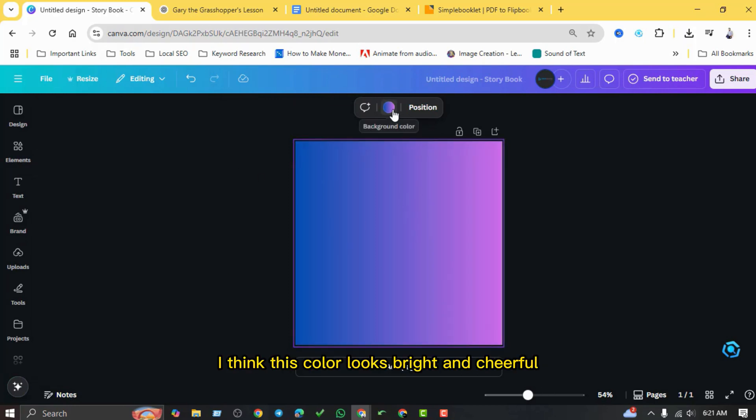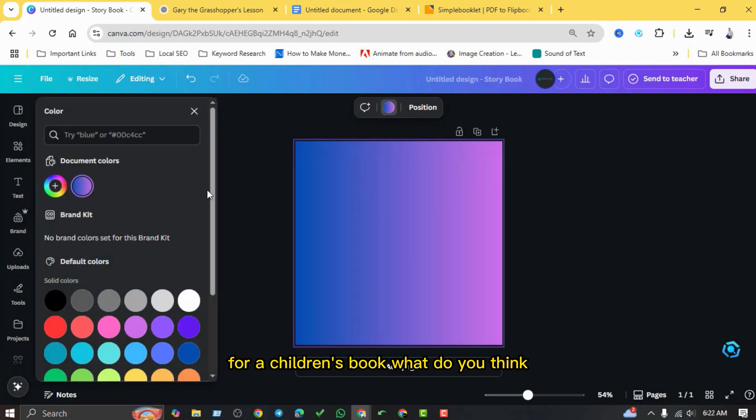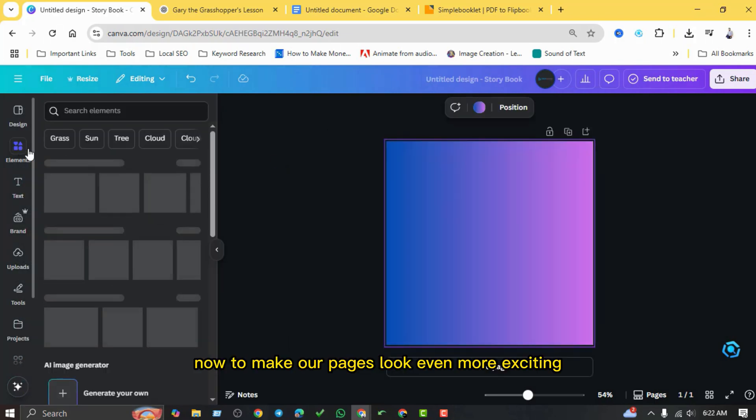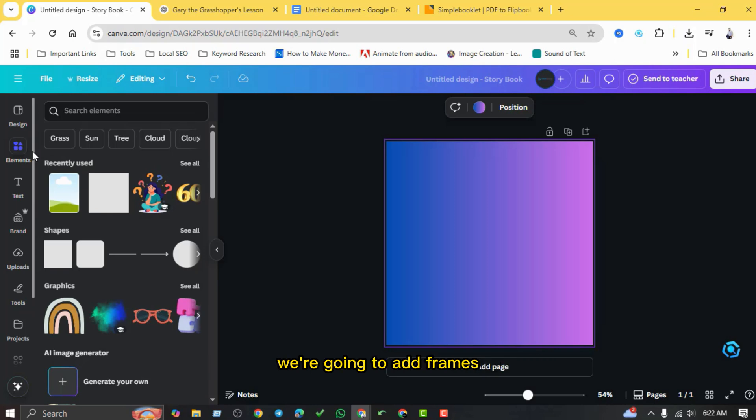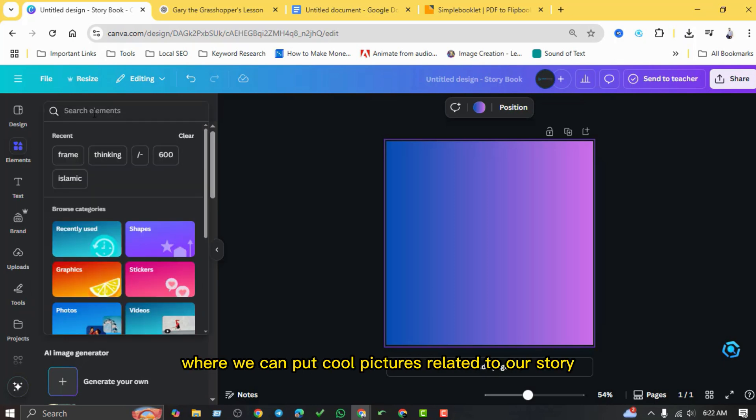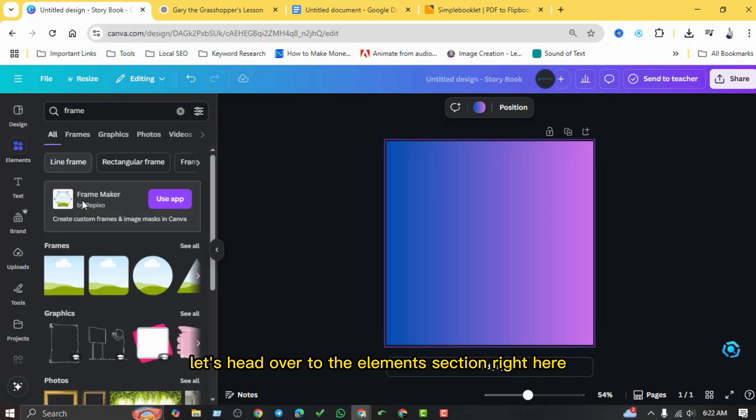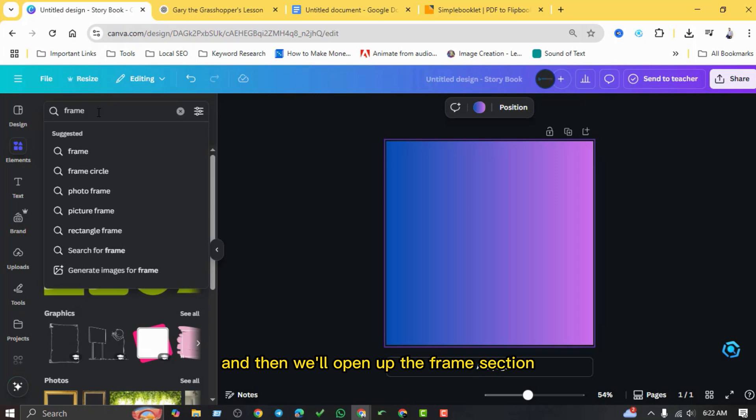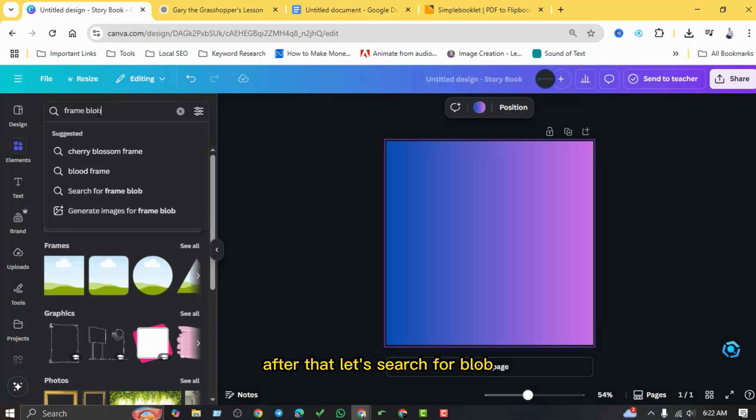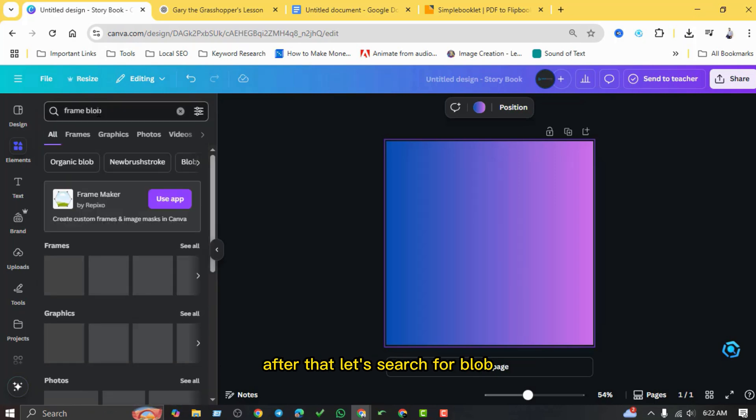Now to make our pages look even more exciting, we're going to add frames where we can put cool pictures related to our story. Let's head over to the elements section right here, and then we'll open up the frame section. After that, let's search for blob.